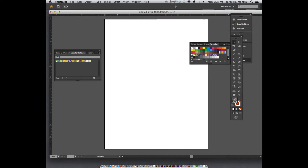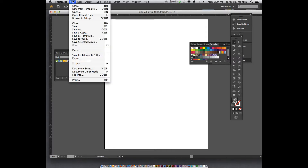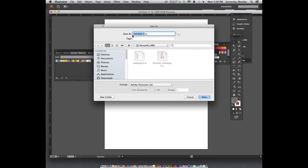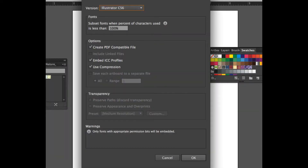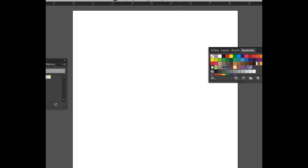We're going to start another document — this is going to be part B of this exercise. Once you leave the settings, it's going to save automatically as the other one but with a B. Go to File > Save As, select your last name and first name, and after the number five just click B. Save it right away so you can just do Command S to keep saving it.